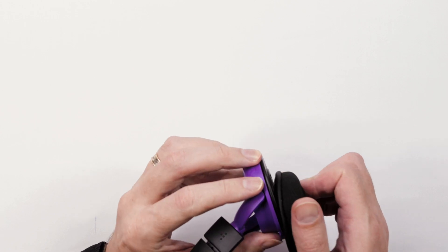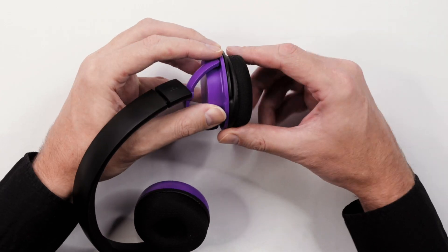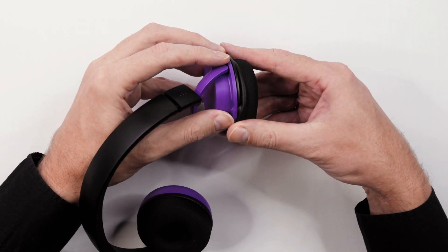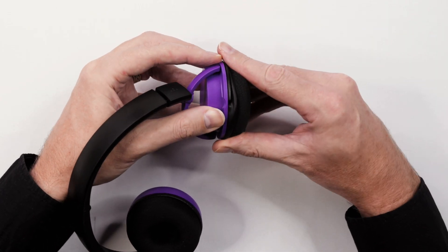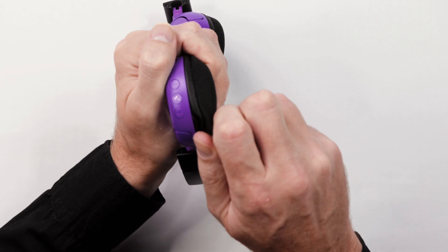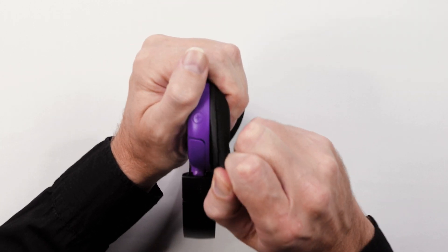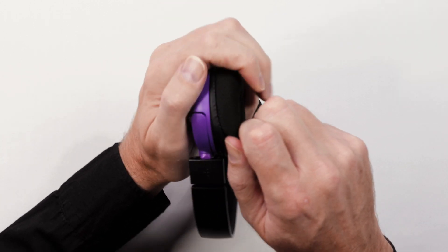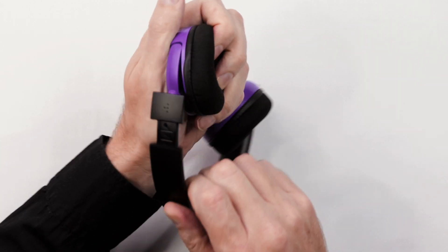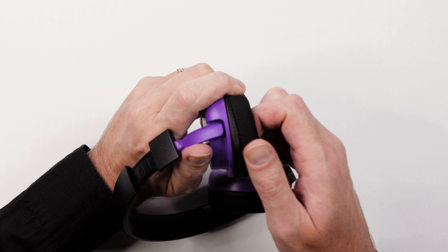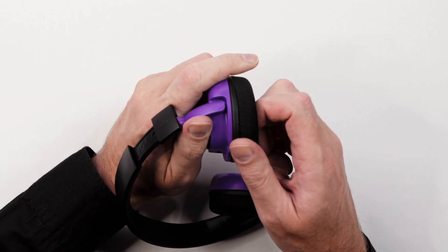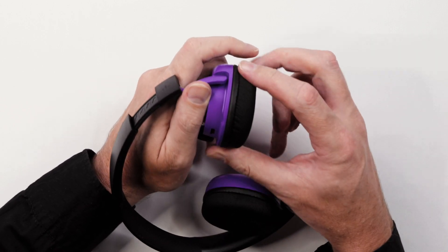To replace the earphone cushions, first slide part of the elastic edge into the groove of the ear cup. Then slowly work your way around until all the elastic is inserted.